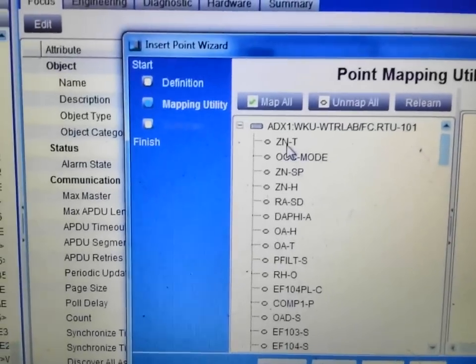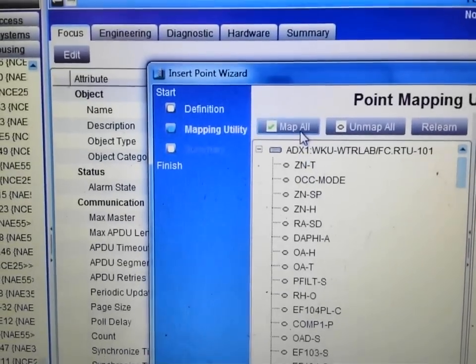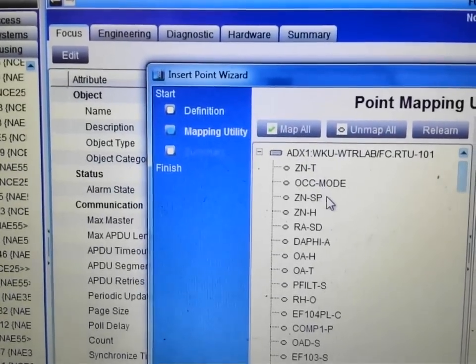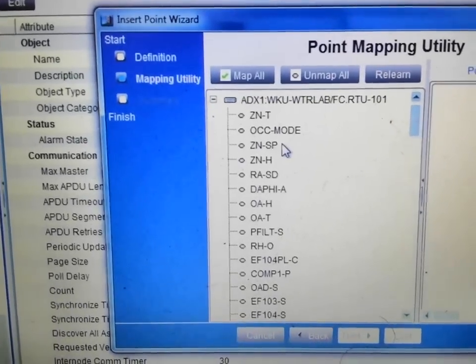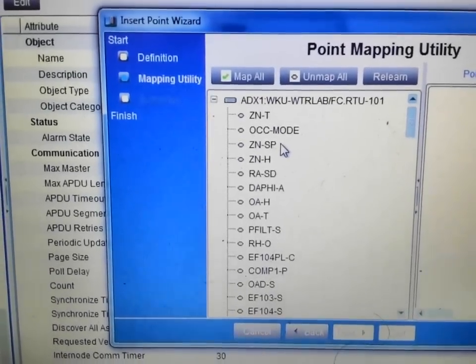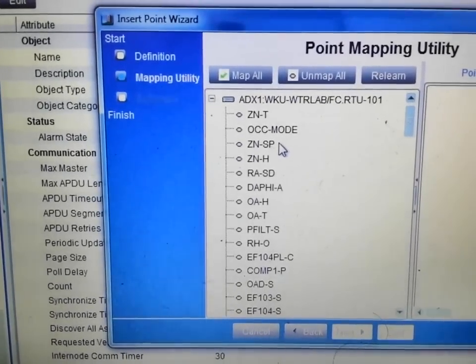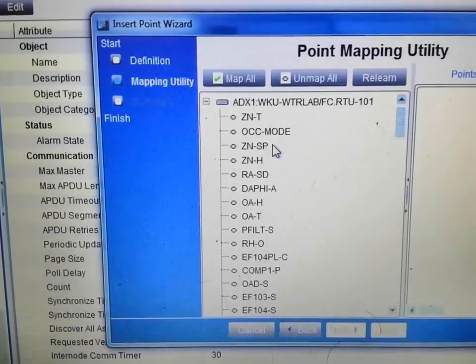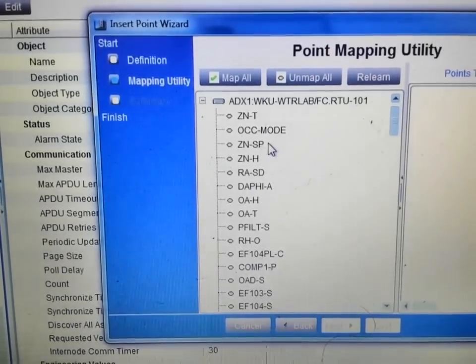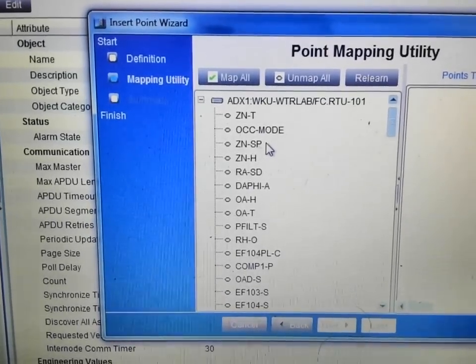I could select the map all feature. I do not recommend doing that. Each of these points does take up some space in your system. I would suggest that you go through and only bring in the ones that are most relevant to your application.